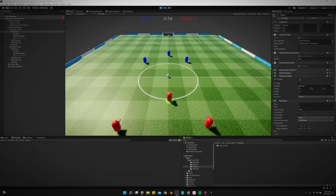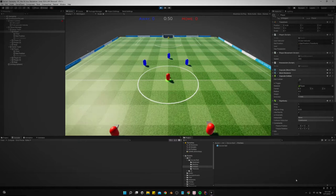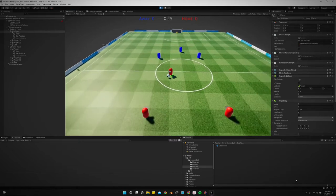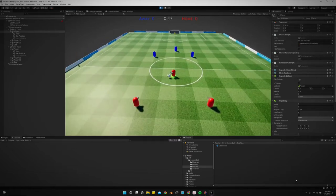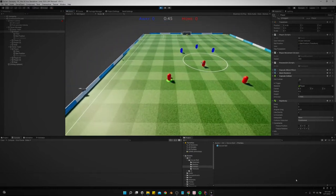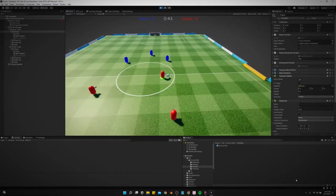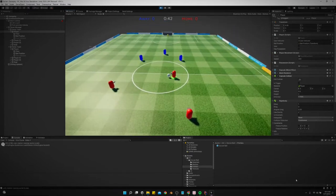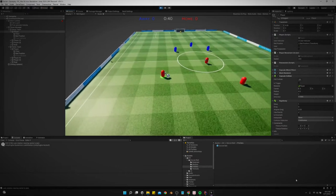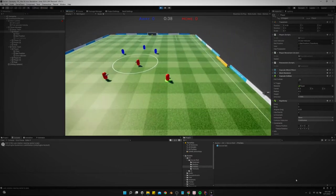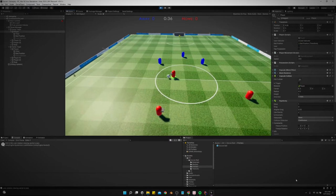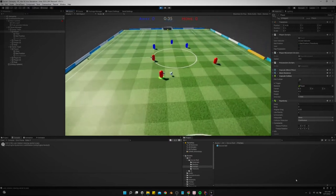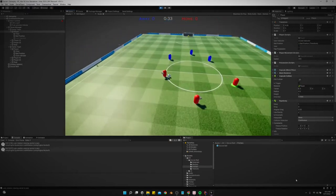Alright, I made a few changes to the passing system so I just wanted to show that really quick. Now we can pass, we can do soft passes, we can just tap A to pass it, but if we hold down A it'll pass it harder. Now we can have more control over the power behind our passes.